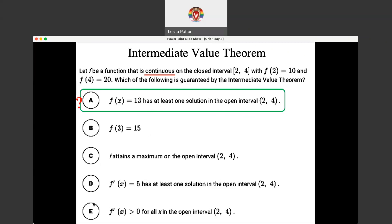Let's look at why the other options are wrong. The second option says F of 3 has to equal 15. What they're trying to get you to think is: if F of 2 is 10, then F of 3 has to be 15 so that F of 4 can be 20 — they're trying to force you to think it has to be linear, and it doesn't. That's why that's wrong. Option C says F attains a maximum on the open interval 2 to 4. The intermediate value theorem says nothing about a minimum or maximum — we eliminate that because it uses verbiage not contained within the intermediate value theorem.